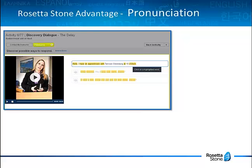The speech recognition tool is one of the fundamental pieces of the Rosetta Stone Advantage method. You can access it within all of the activities to improve your speaking skills in the following two ways: right-click on a word on the screen to access the Pronounce button, indicated by the microphone icon, or you can click on the Additional Tools, then Pronounce, and select the word you want to work on.